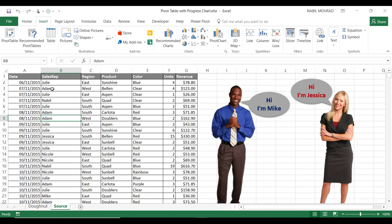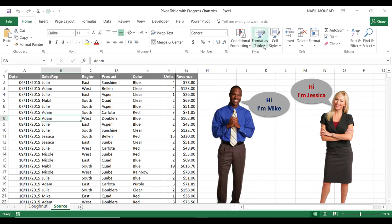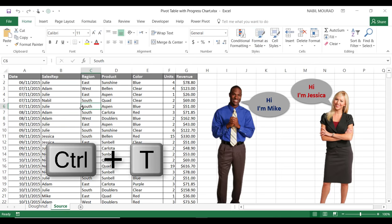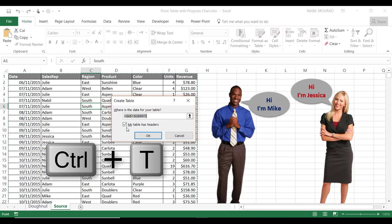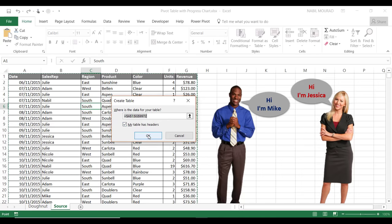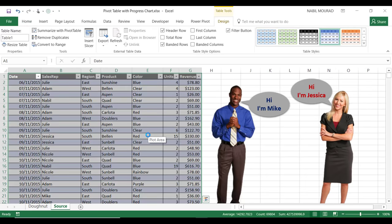But much easier, I'll be using the shortcut. Table starts with letter T, so I'll use the shortcut Ctrl+T. Excel recognizes my list. Make sure 'My table has headers' is checked, and then once I hit OK, it has been converted into a table. I'll go right away and name my table 'Source Data' and then hit Enter.